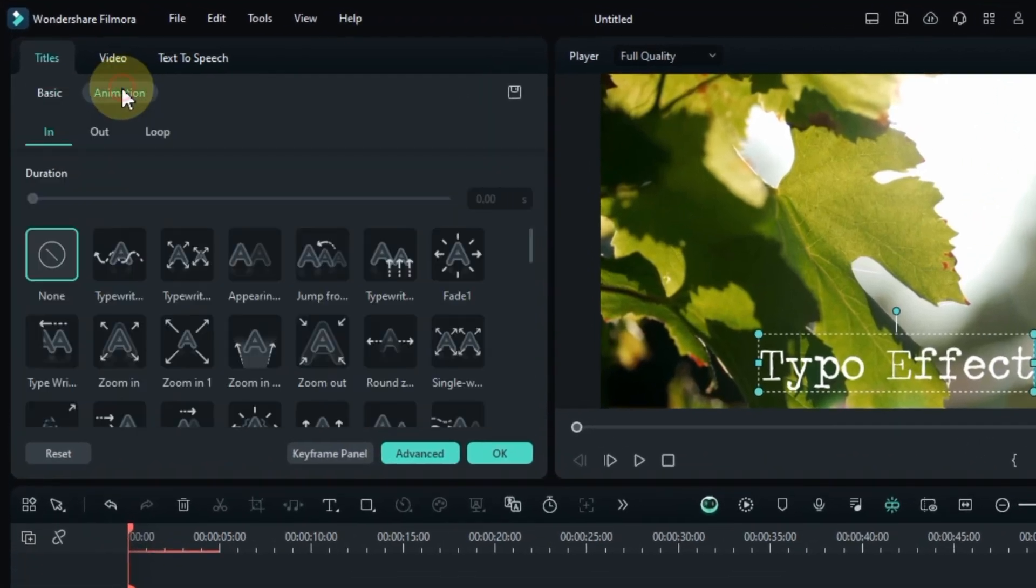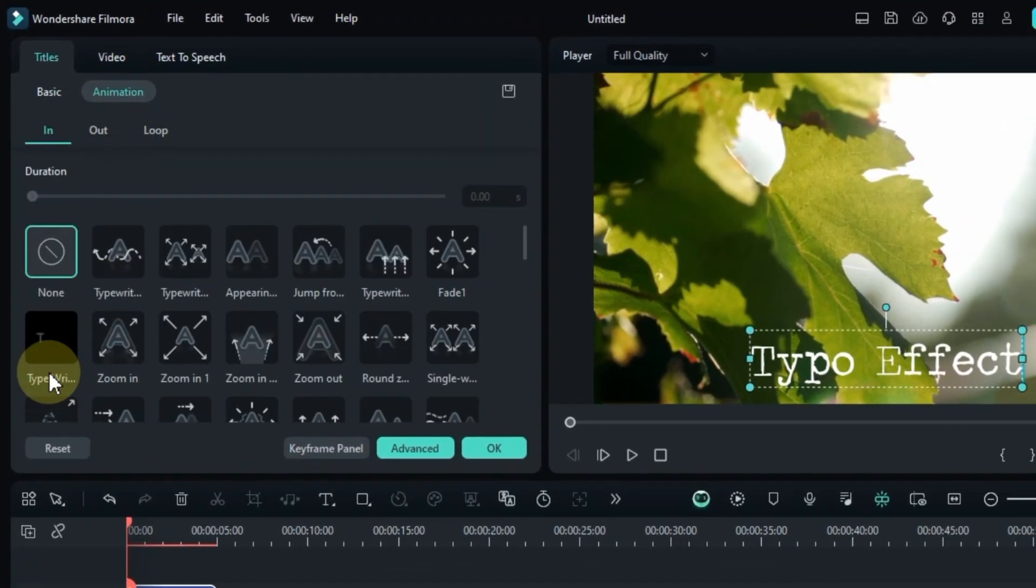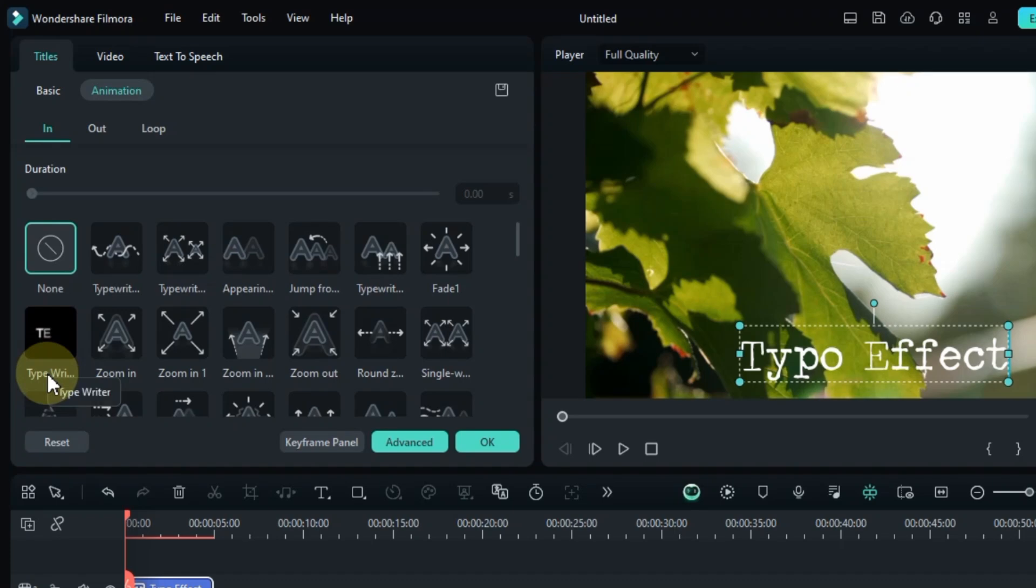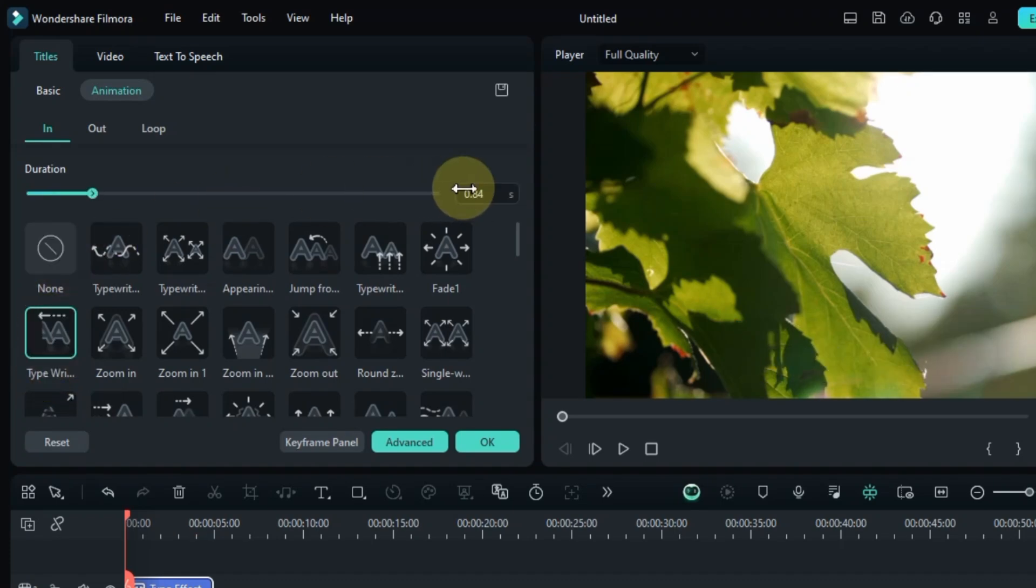Head over to the animation tab, choose the typewriter effect, and set the animation duration to 1.50 seconds.